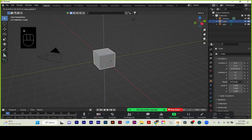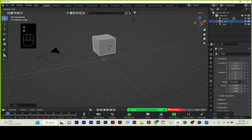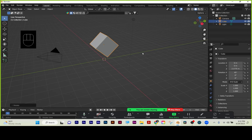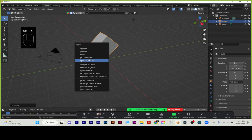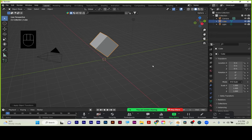I'm just going to go G, Z, move this up, R, X, 45, to rotate it 45. So I'm in object mode and I did some transforms. This is critical — whenever you're doing this, Ctrl-A, apply all transforms. If I did not apply those transforms when it came time to texturing, I'd be screwed. The computer can't do the math.